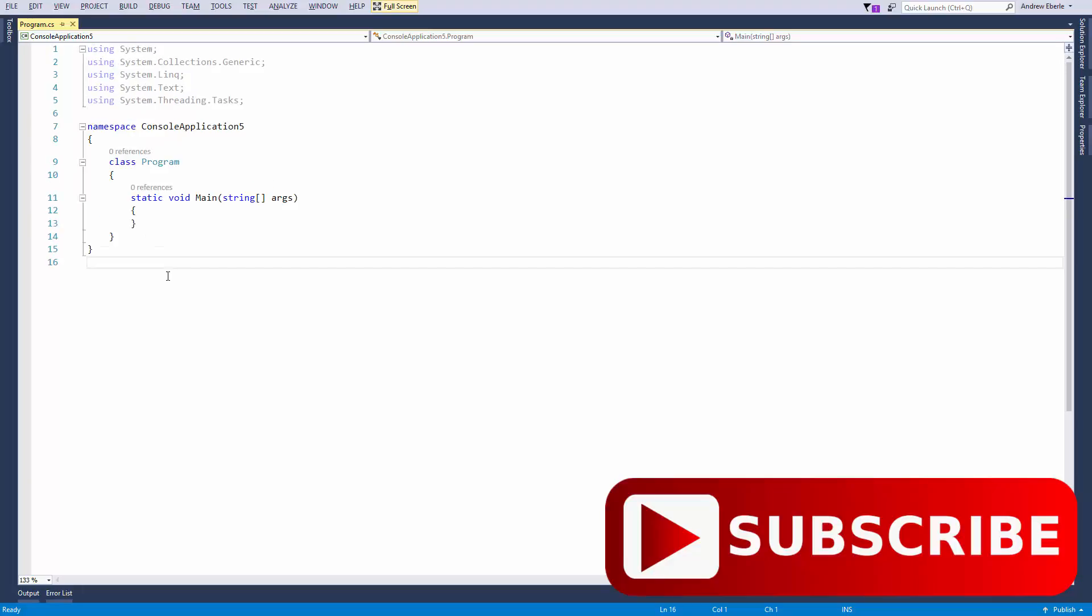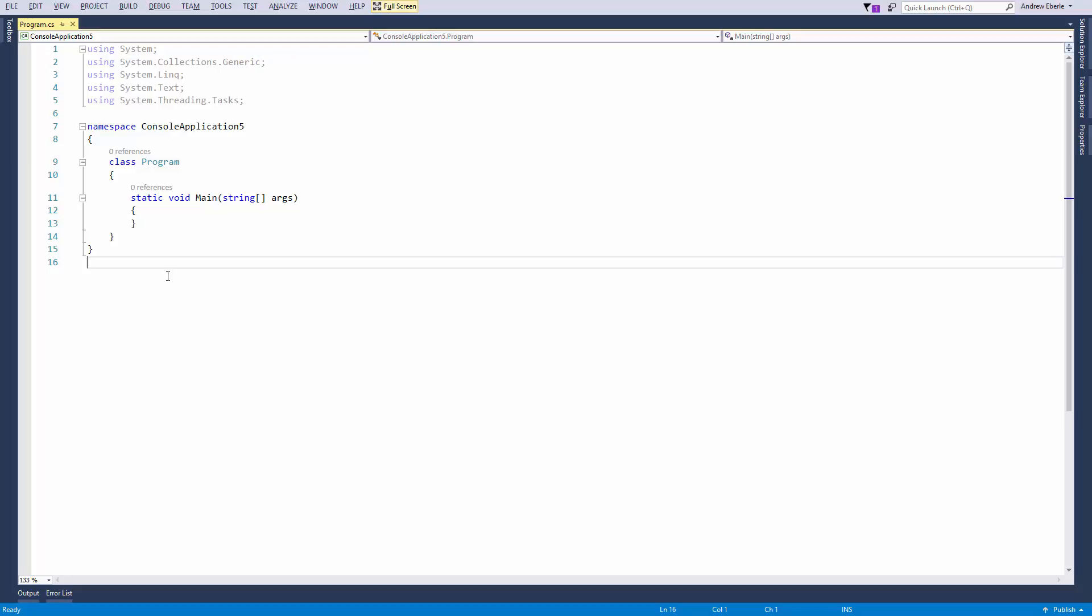G'day guys, how are you? Welcome back to another video. In today's video I'm going to show you how you can create your own custom clock in C Sharp.